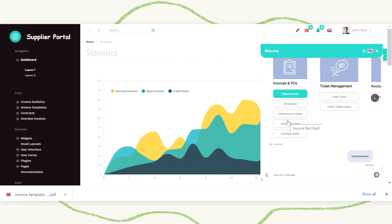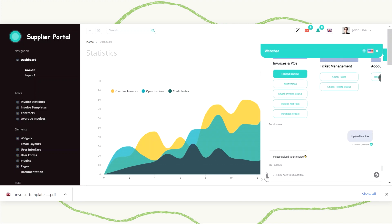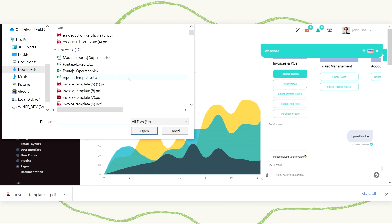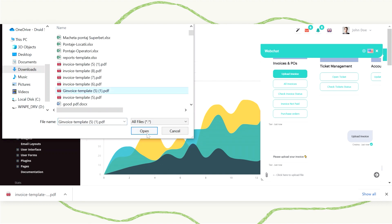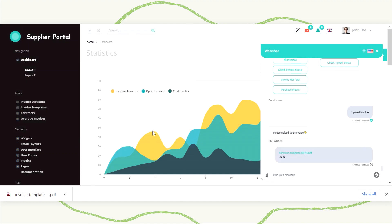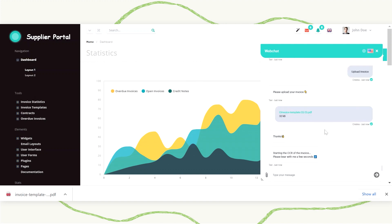I will do it right now — I will choose to upload an invoice that was created with an external system. Once I do that, the virtual assistant will perform OCR on that specific invoice. We are using an AI/RPA process that will read the information from the invoice, and then at the end of the process, save it to SAP, for instance.